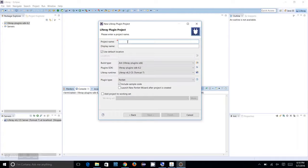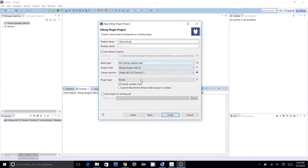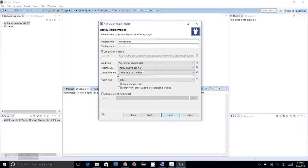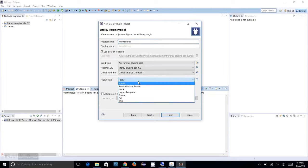You click on Next. You can see the project name - I am going to create my first portlet named Wow Liferay. I am going to leave the rest of the things as default. I am using the Ant builder and the Liferay Plugins SDK which has been previously configured. I have the Liferay runtime and I'm selecting to include the sample code.